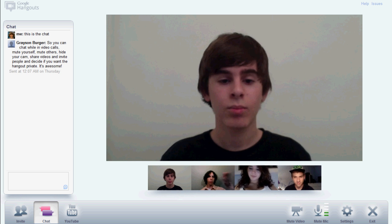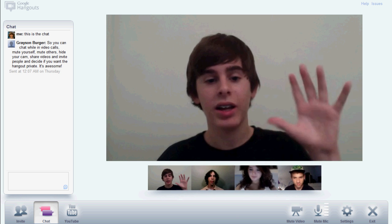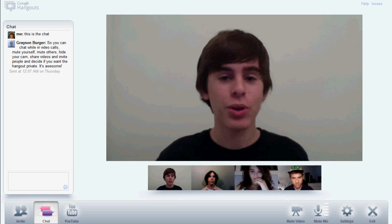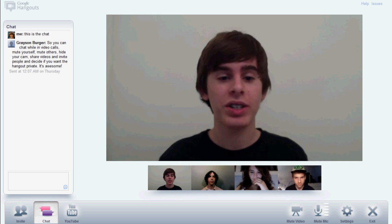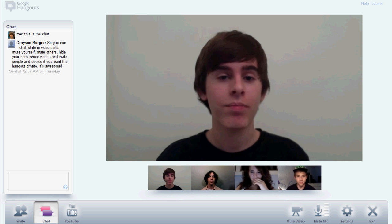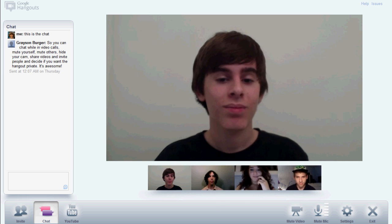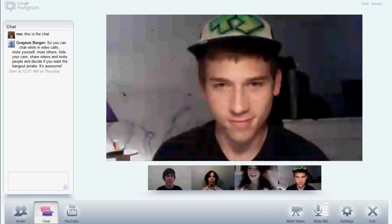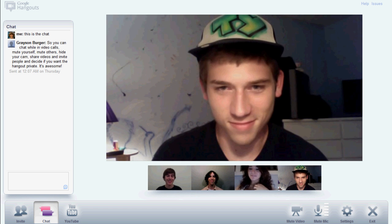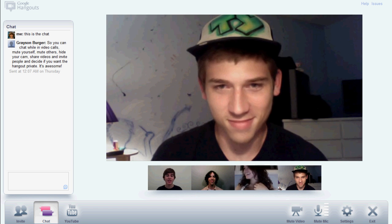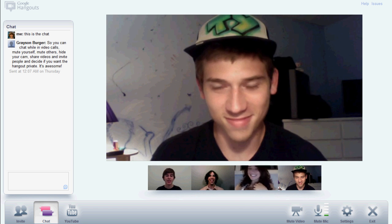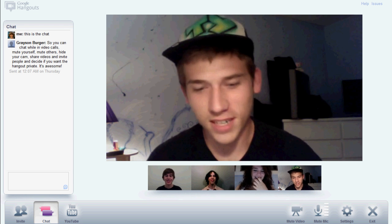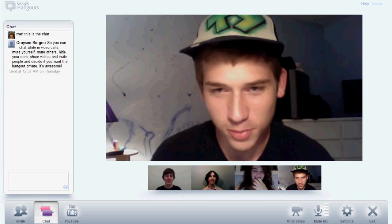So Adam, you want to go ahead and introduce yourself real quick? I'm Adam, youtube.com slash tech man TV. I do tech reviews and all of that. And Gray, you want to go ahead and say something? I'm Grayson from Flame. And hey Ty, say something real quick. I'm Ty, Ty's iPhone help.